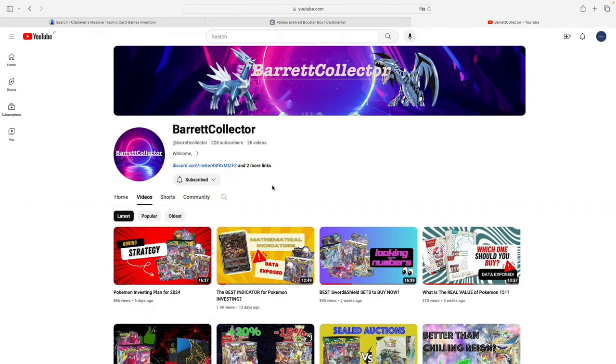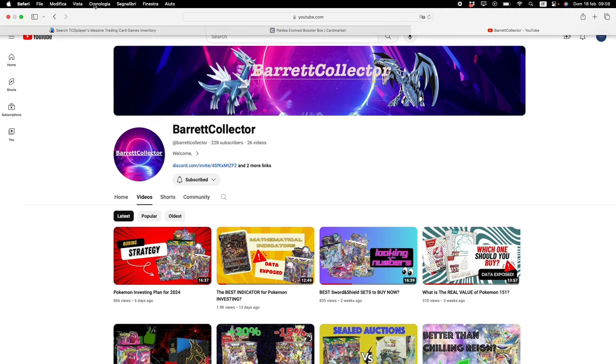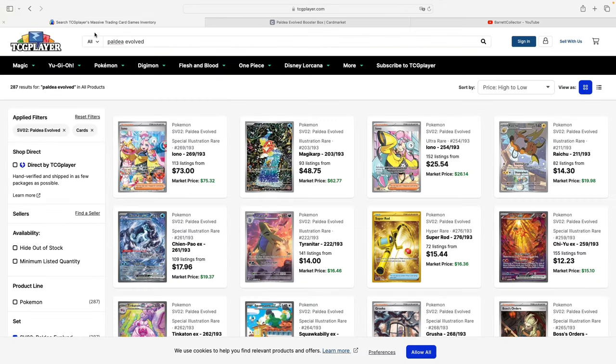Hello people, this is Barrett, and after the success of one of my latest videos, the best indicator for Pokemon investing, I've decided to keep the streak going and use the same indicator for nothing less than Paldea Evolved.